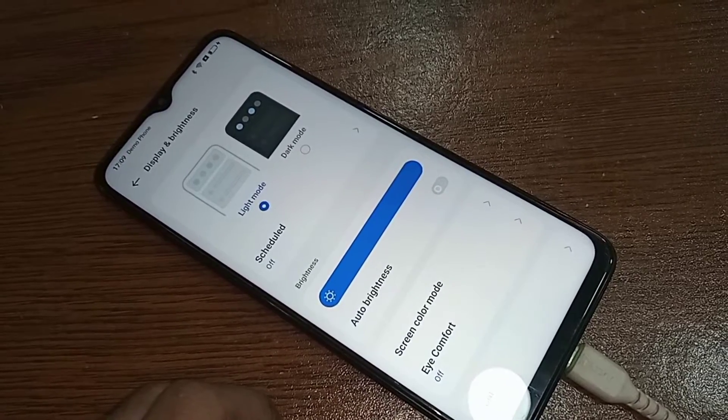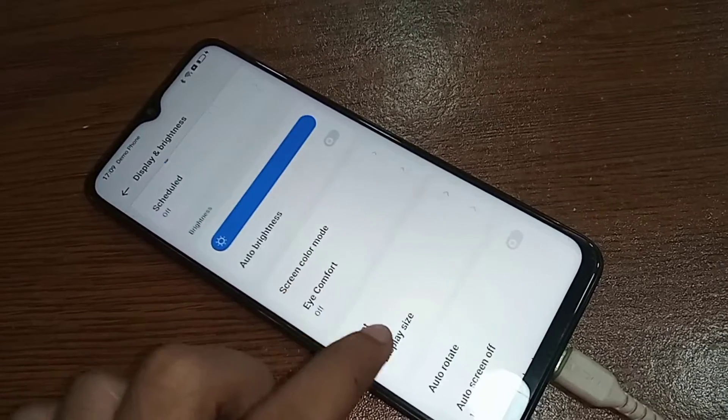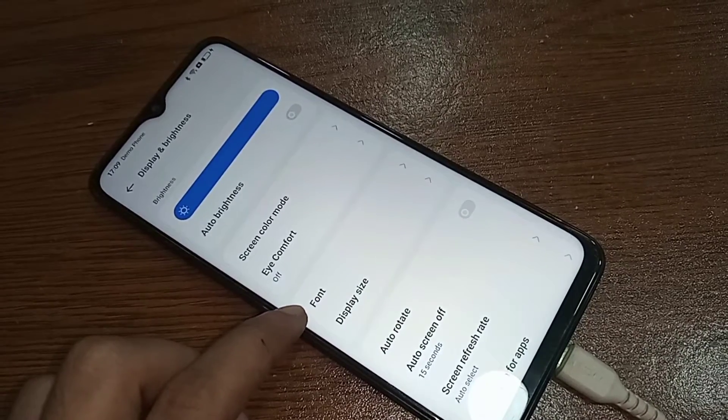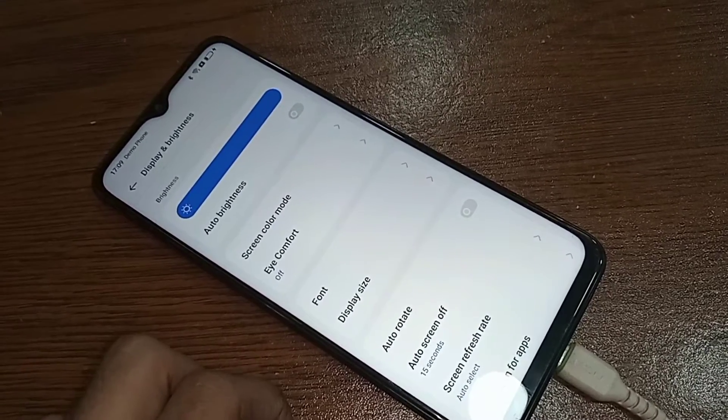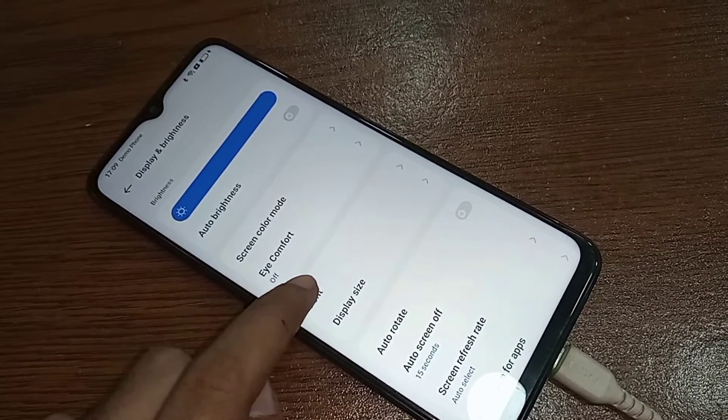When you go to Display and Brightness, scroll down and you will see an option called Display Size and Font. Then you have to go to Font.